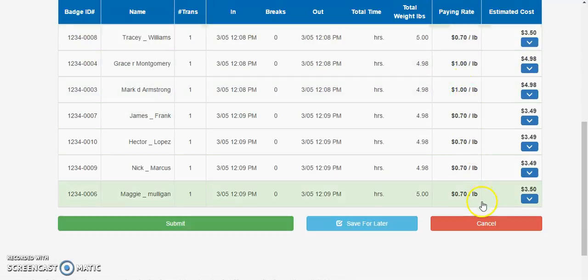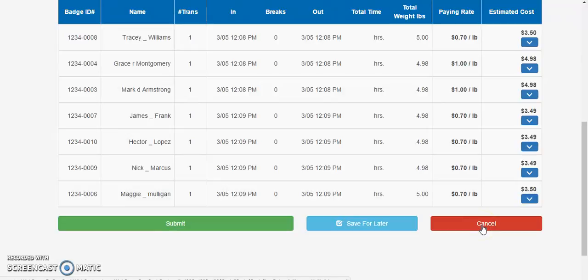You may cancel this import, correct that pay rate, and start over.